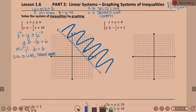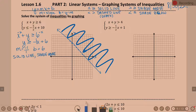What's the other cheat sheet we need? We shaded above because it was some type of greater than. You're going to shade above when it's greater than or equal to, or just greater than. If it's some type of less than, we're going to shade below. Those are some little hints for you.